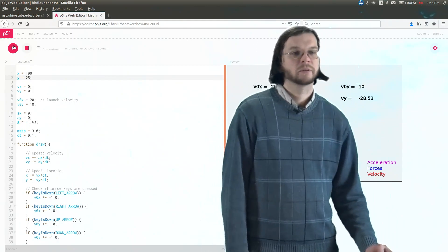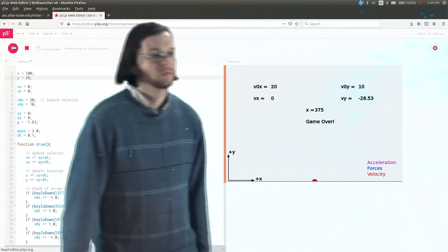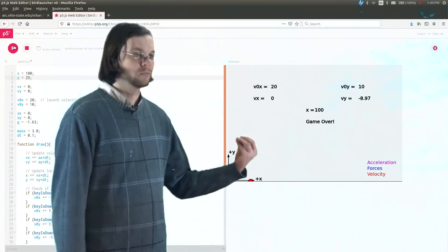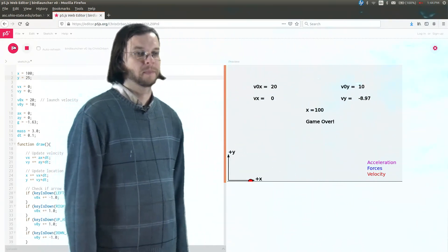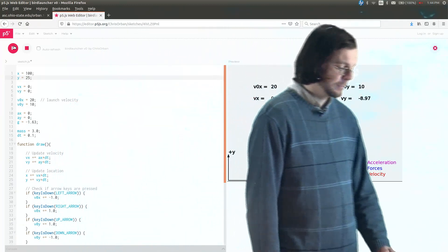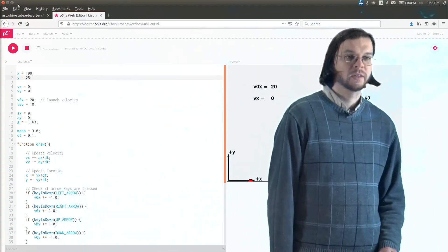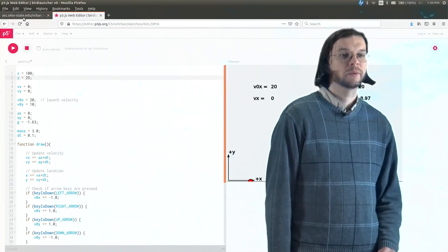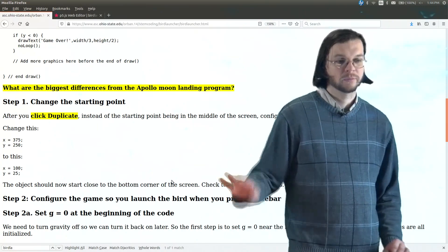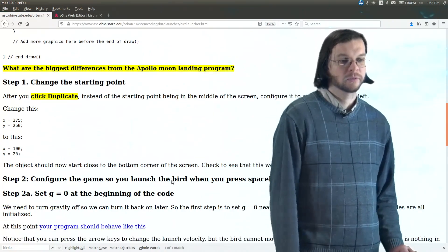And so now when I run the code, now we're just in the bottom, we're just falling. Okay? So again, not so fun yet, but at least we're starting in the corner, which is sort of more like Angry Birds would.